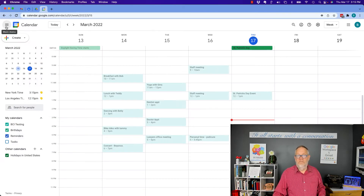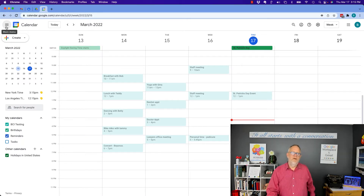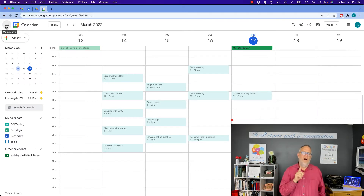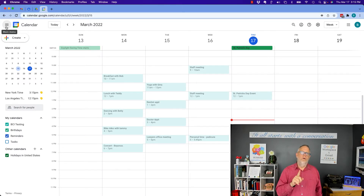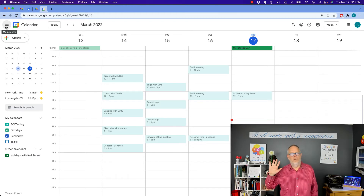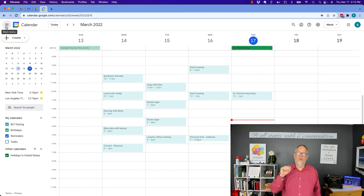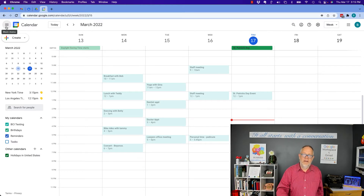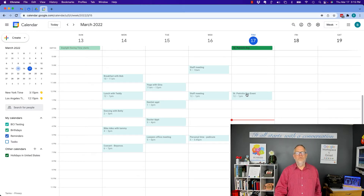So number one, you can't do it yourself. But here's what does happen — dependent upon the words that you use in your title of your calendar entry, whether it's a Google Workspace calendar or a Gmail calendar, look what Google does.